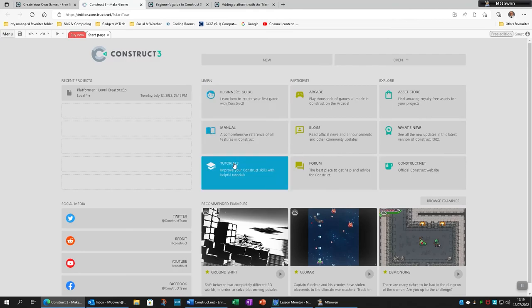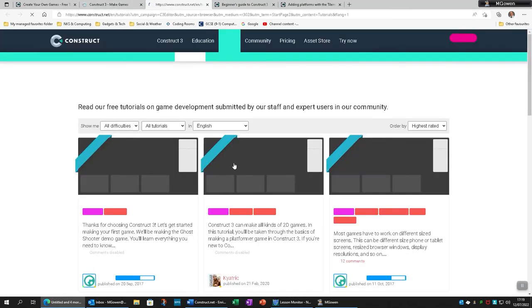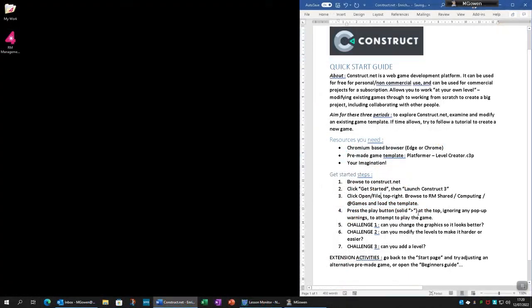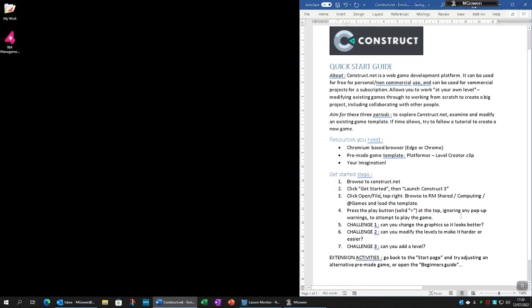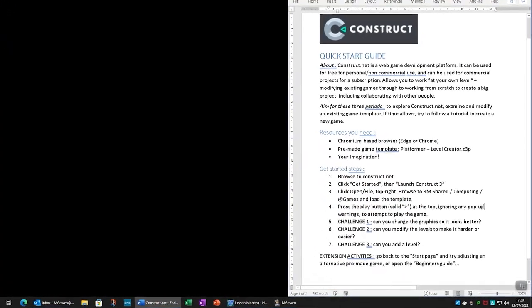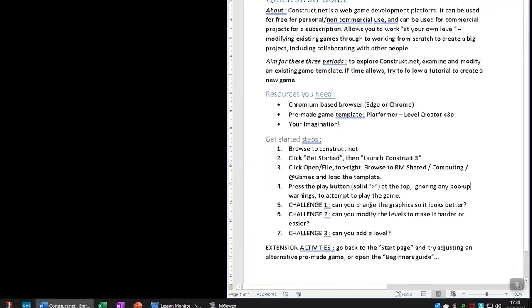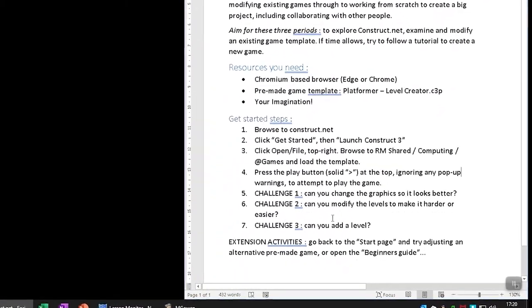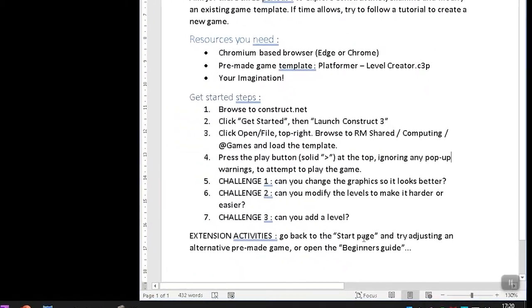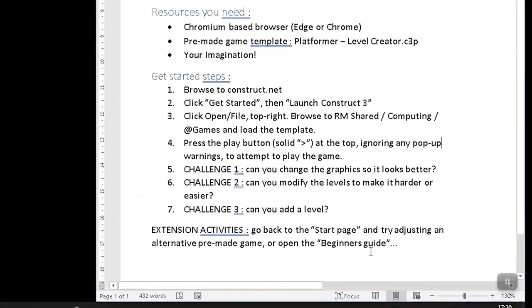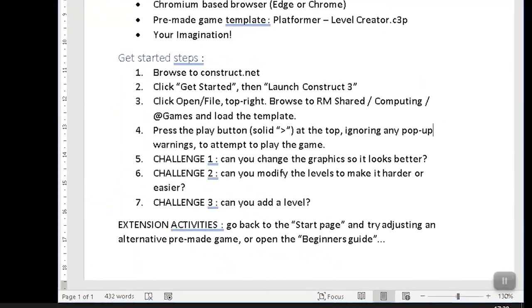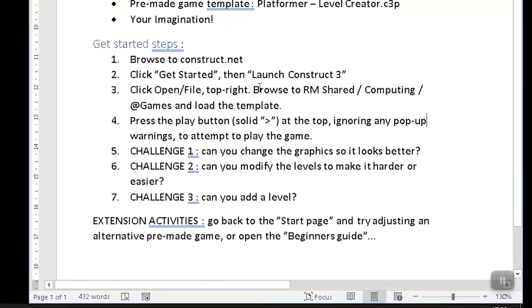The main screen also has access to these tutorials as well. And our tutorial sheet gives you key challenges to get started today, including the challenge to modify the graphics, so the placeholder images look better, adjust the existing levels, and create your own.